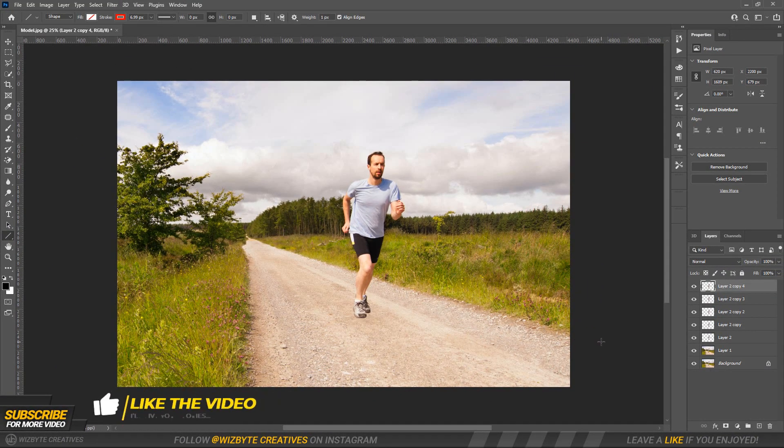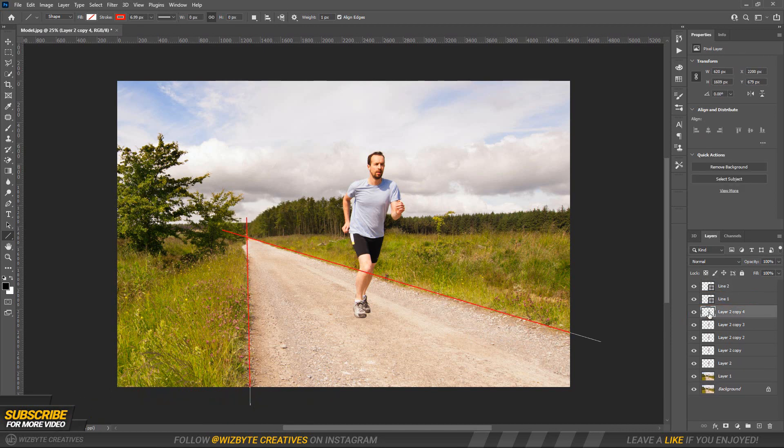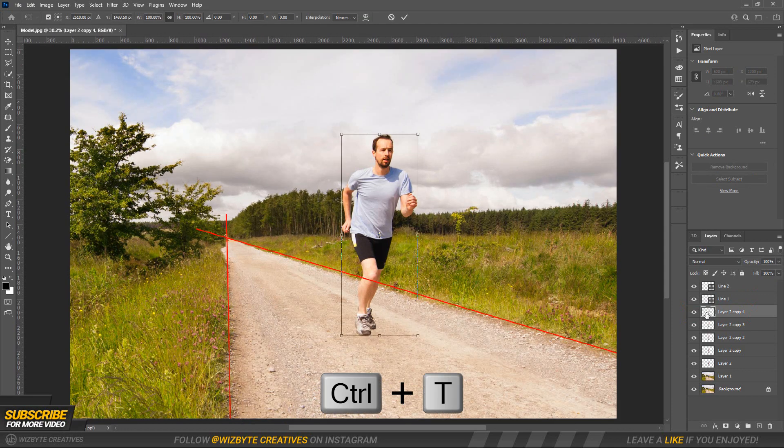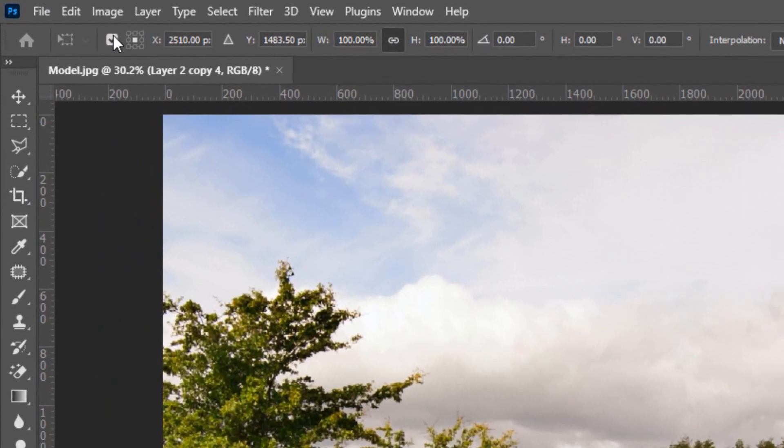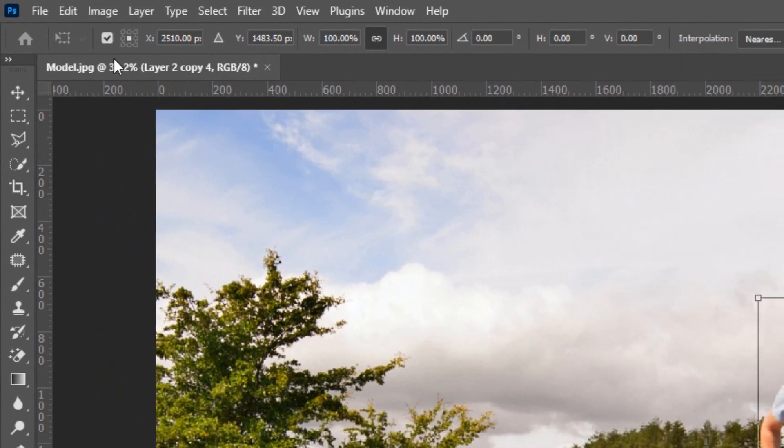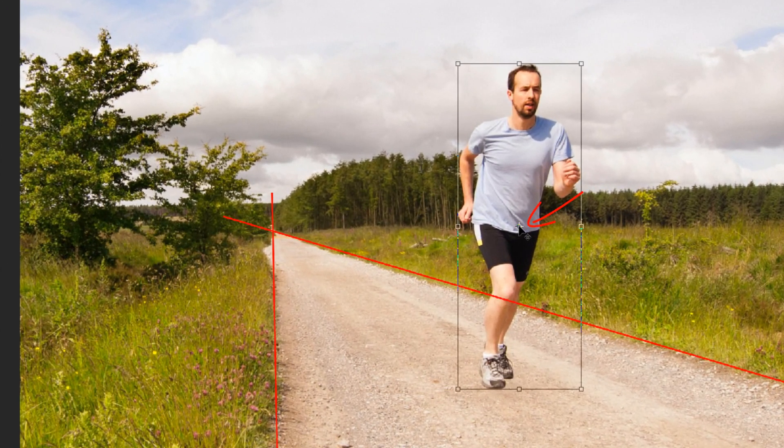Select one of the subject copies to resize and reposition it. Open your Transform tool by pressing Ctrl or Command T. Make sure this box is checked to see the anchor point. Drag the anchor point to the center of the perspective.